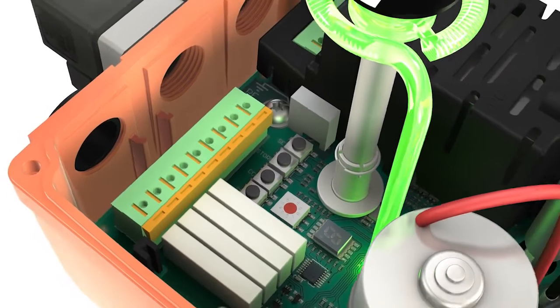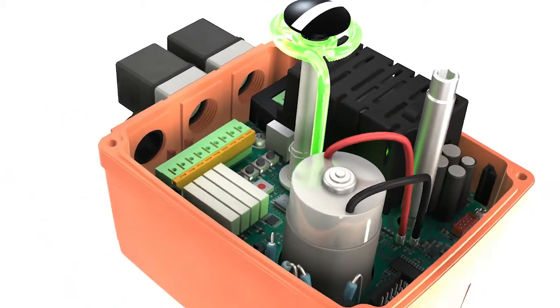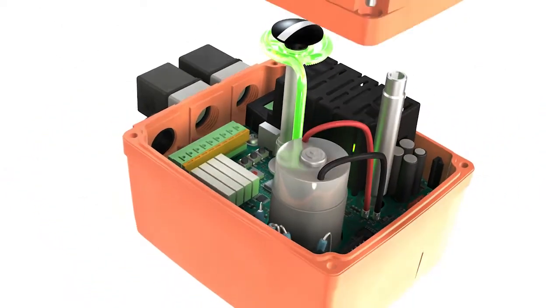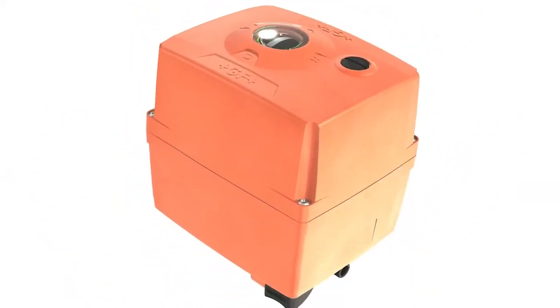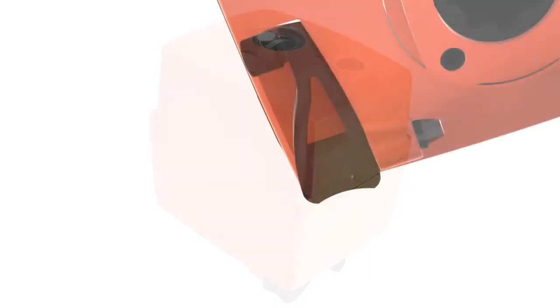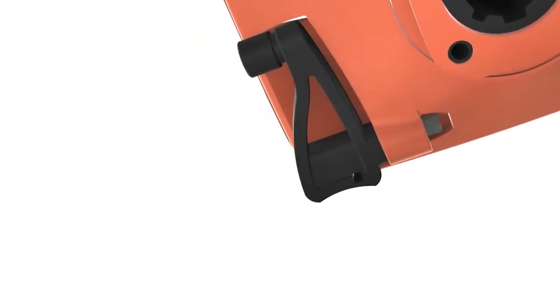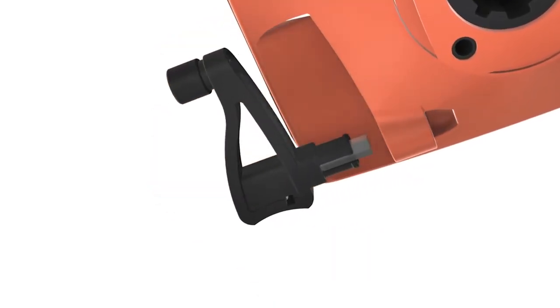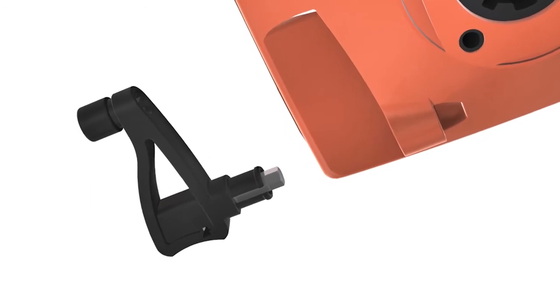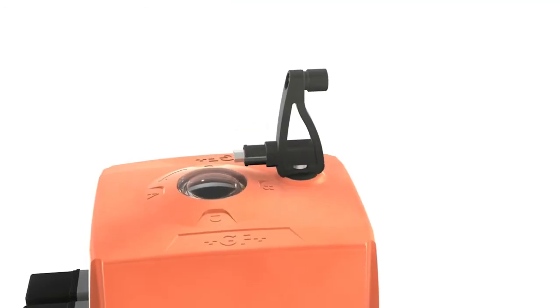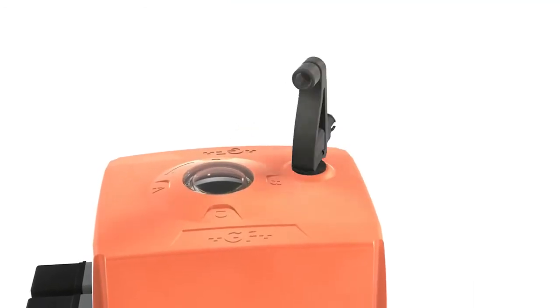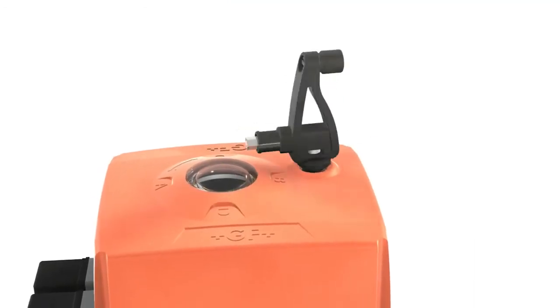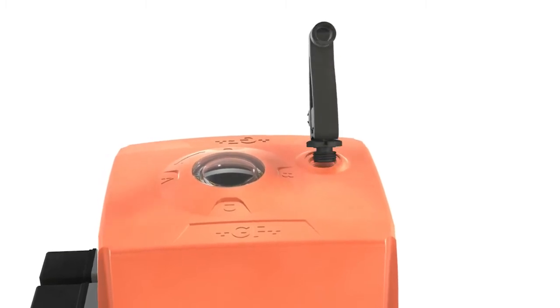The actuator thus guarantees maximum safety and functionality, even under difficult operating conditions. A hand crank attached to the actuator ensures that it remains functional even without a power connection. A magnet in the crank secures the cover screw.